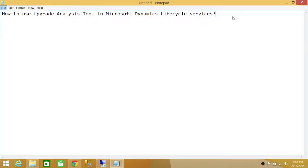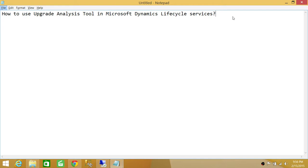Welcome to Tech Brothers. In this video, we're going to learn how to use the Upgrade Analysis Tool in Microsoft Dynamics Lifecycle Services. This tool is available for Microsoft partners and customers if you're looking to upgrade your application from one version to a higher version, such as AX 2012 R2 to AX 2012 R3.